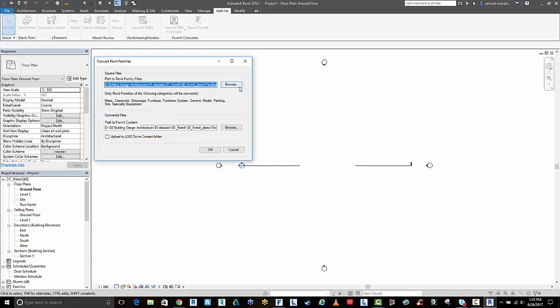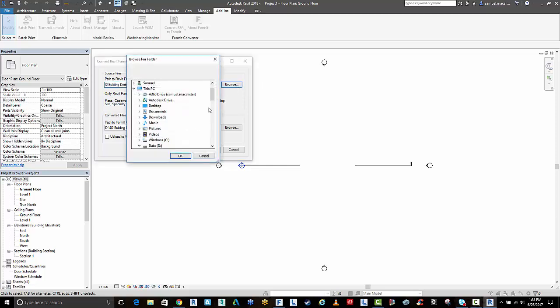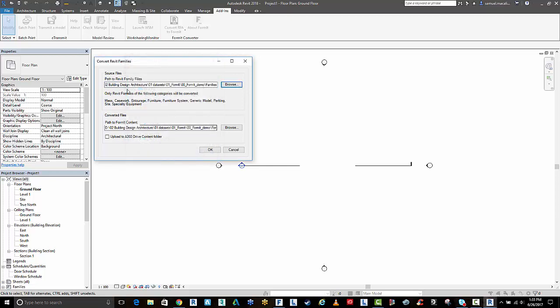Simply I just path it to a folder in my network or on my local drive. I just drop all those Revit families that I've saved out of Revit into that folder. Then I path it to a new folder.